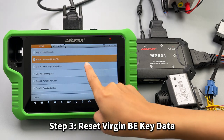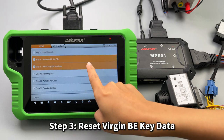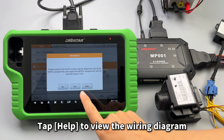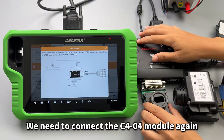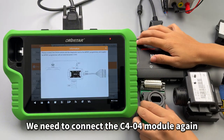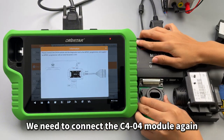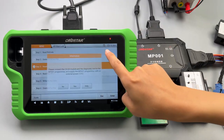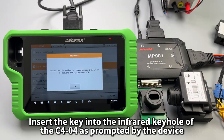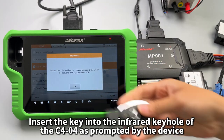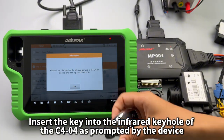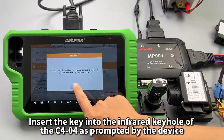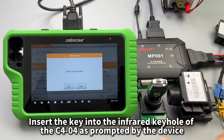Step 3: reset virgin key data. Tap Help to view the wiring diagram. We need to connect the C404 module again. Insert the key into the infrared keyhole of the C404 as prompted by the device.